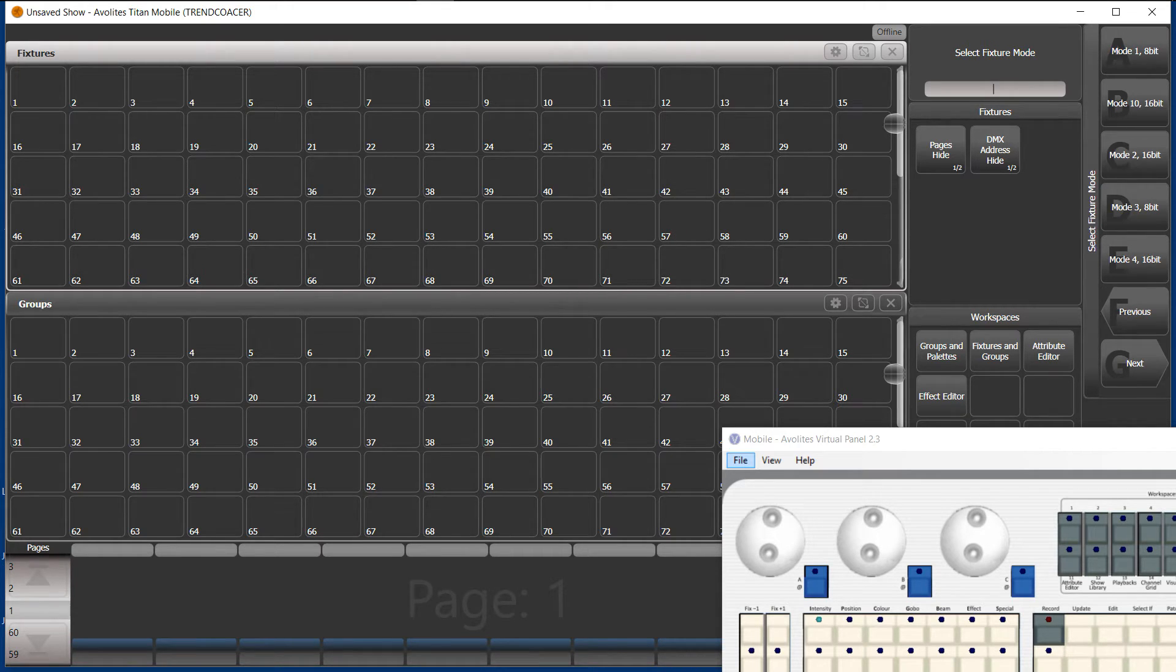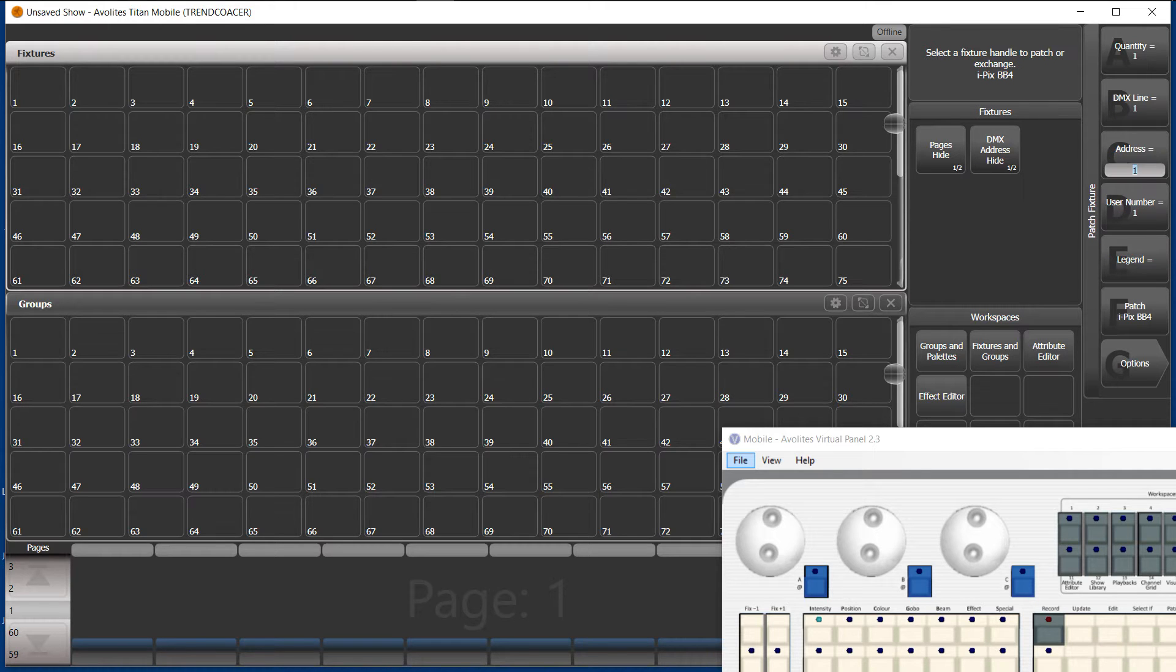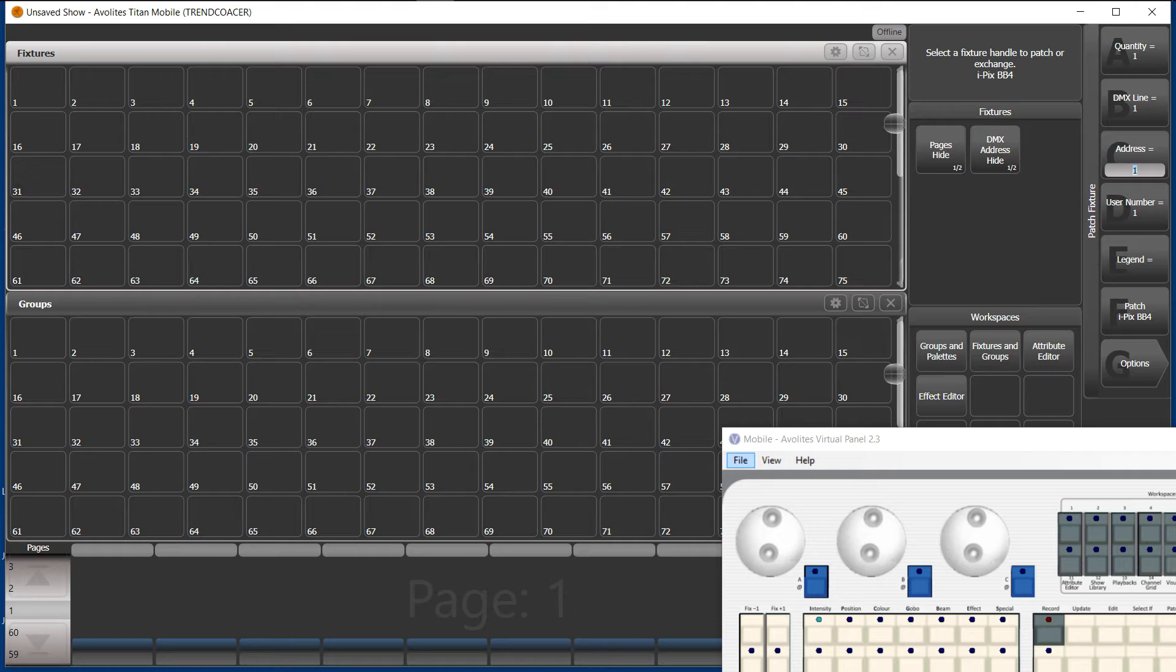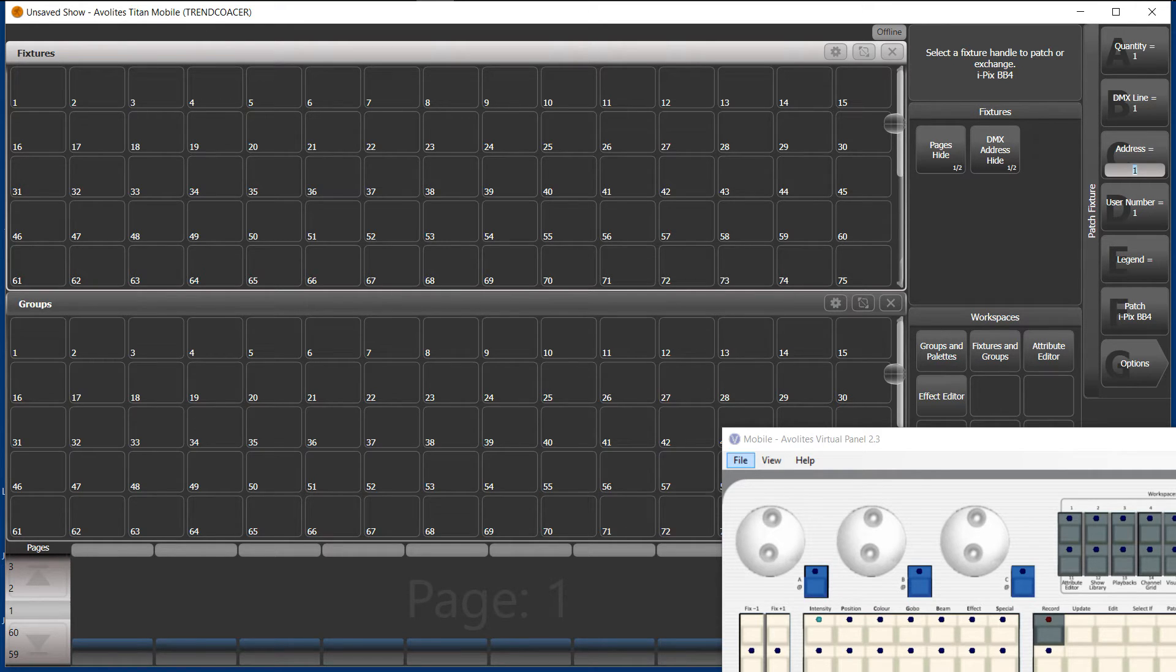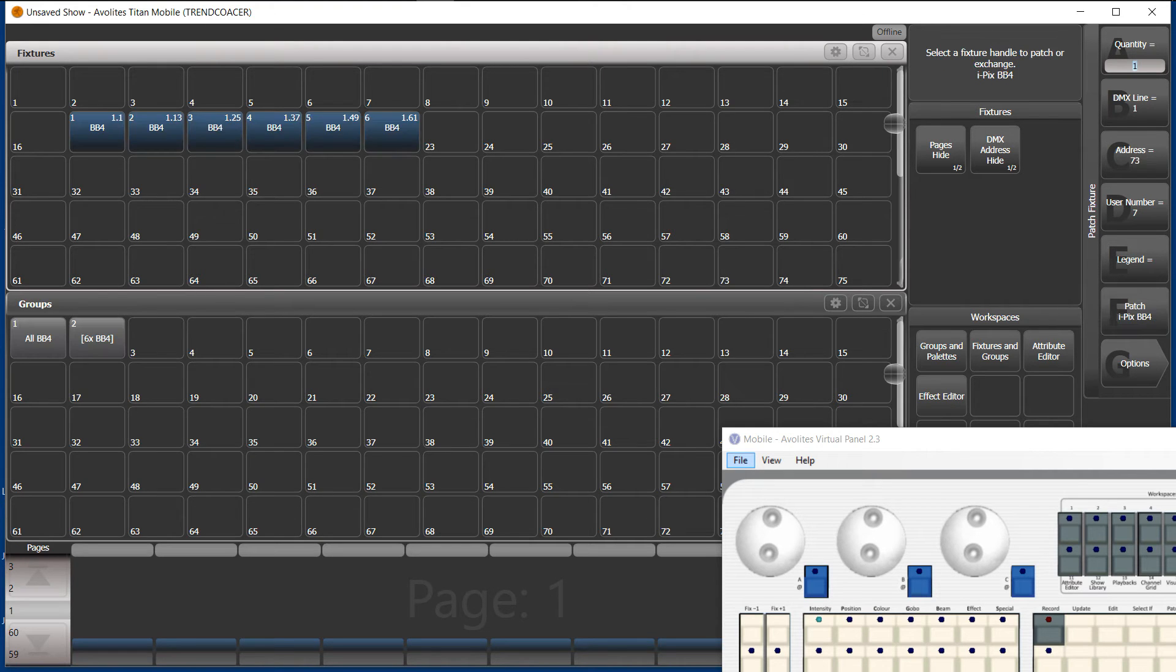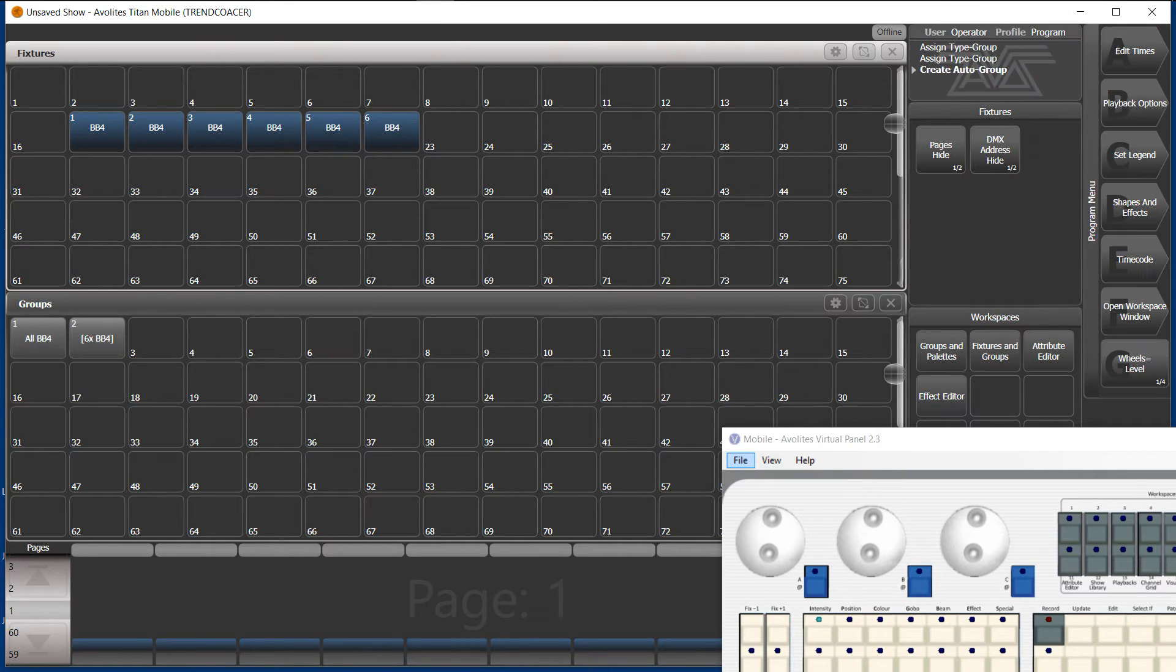BB4, mode 5, which is four cells. Each is RGB, so 12 channels in total. And we just patch, say, six. I patch it here. Up we go. And we have a little group.